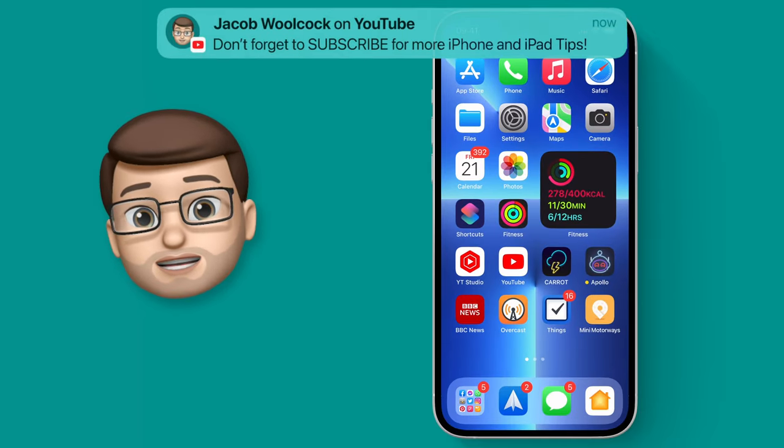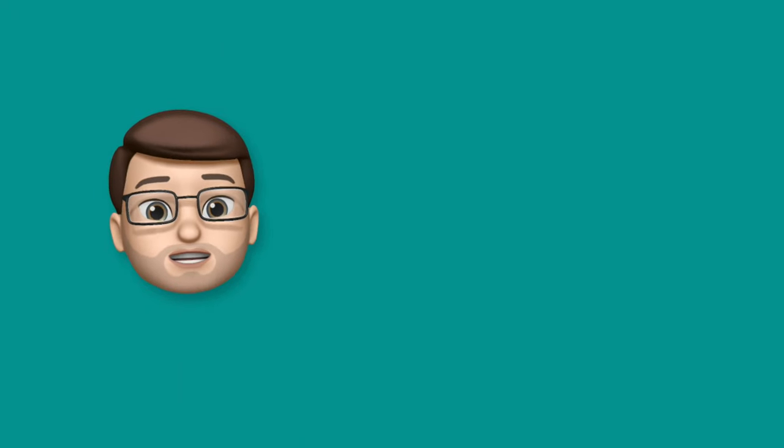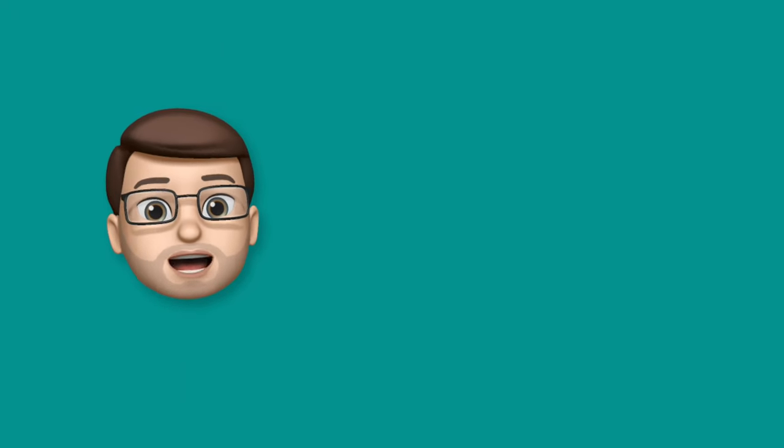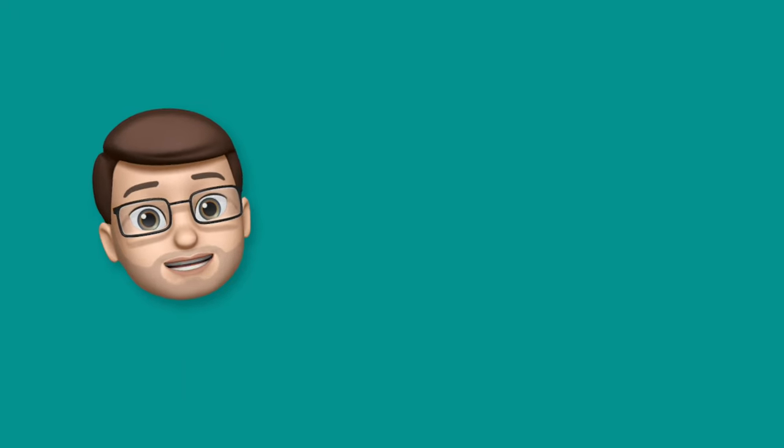And that's guided access. If you found this tip helpful, please do subscribe down below. There are hundreds more iPhone and iPad quick tips on my channel.